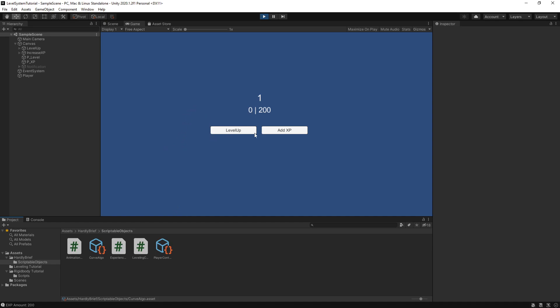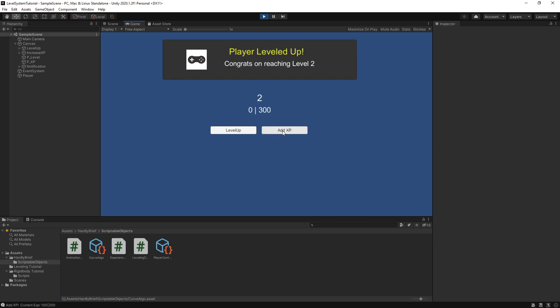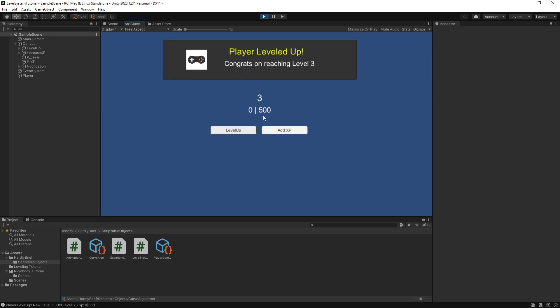But basically what I can do here is on the screen now is I have a level, the current level I am, which is level one. I have zero out of the 200 experience points required for me to level up. So when I click add XP, it's going to add 100 XP, which it shows here. I'm going to add XP again. We hit 200, we've level up to level two, and now we require 300 points. If I hit level up again, we now level three and we require 500 experience points.